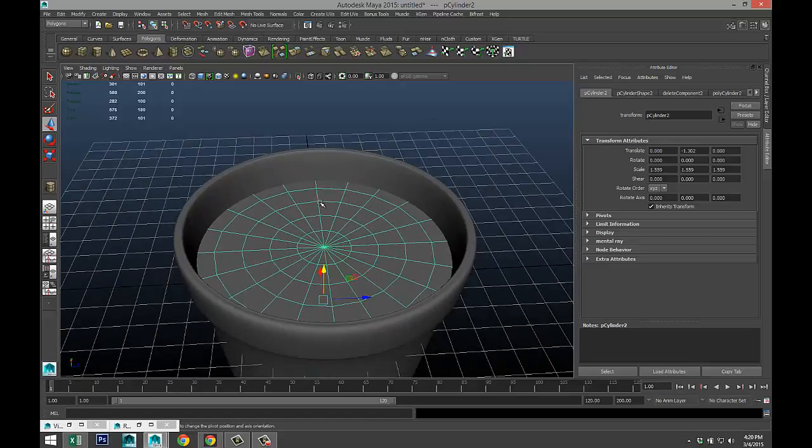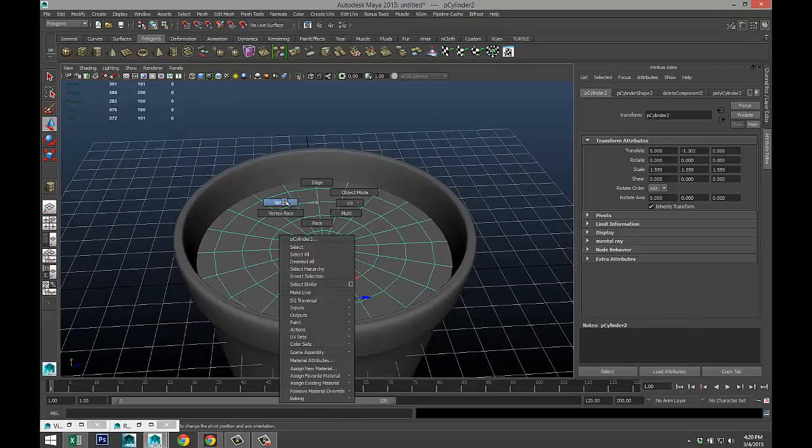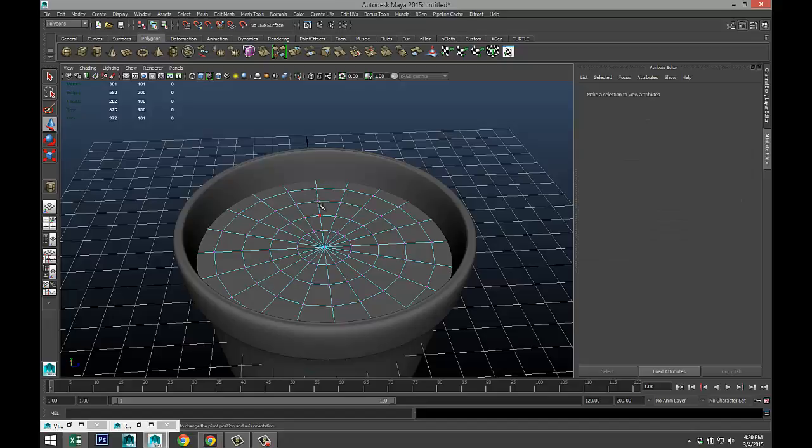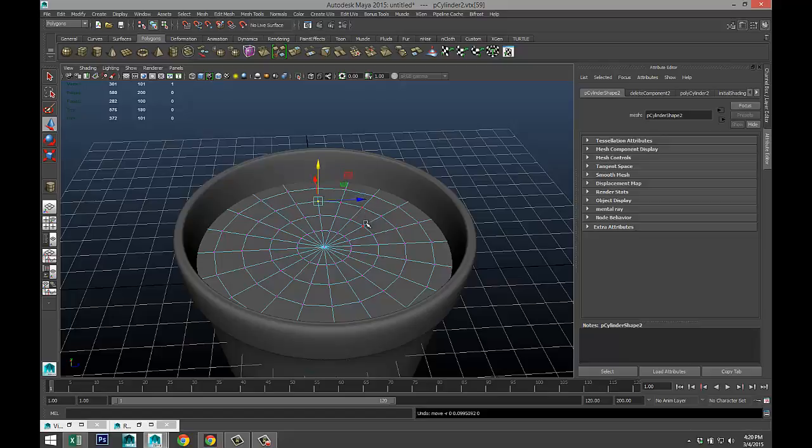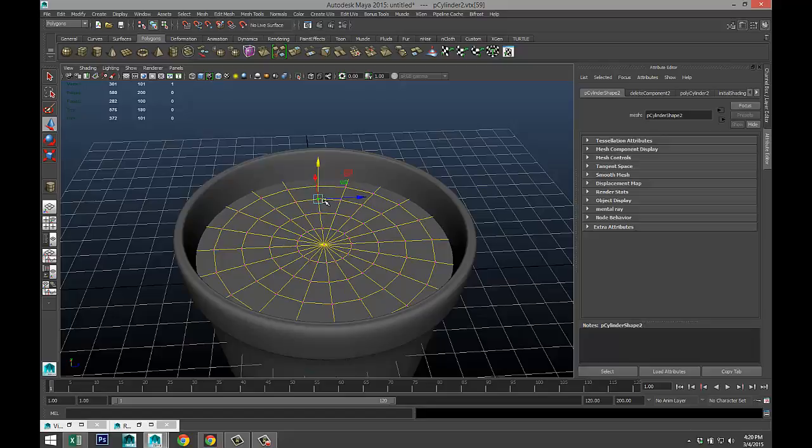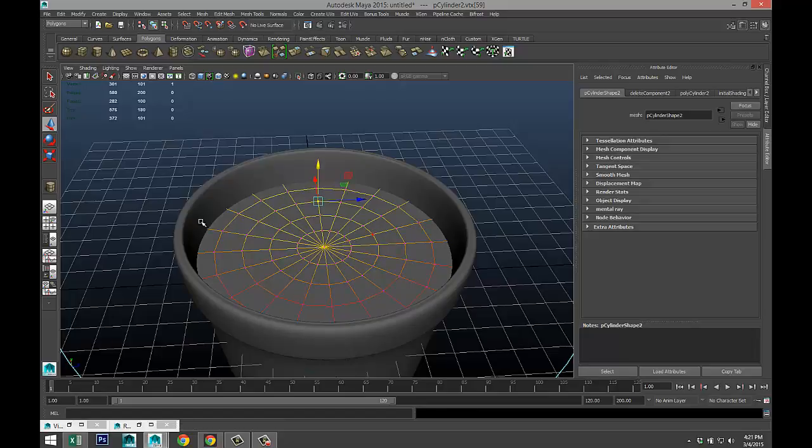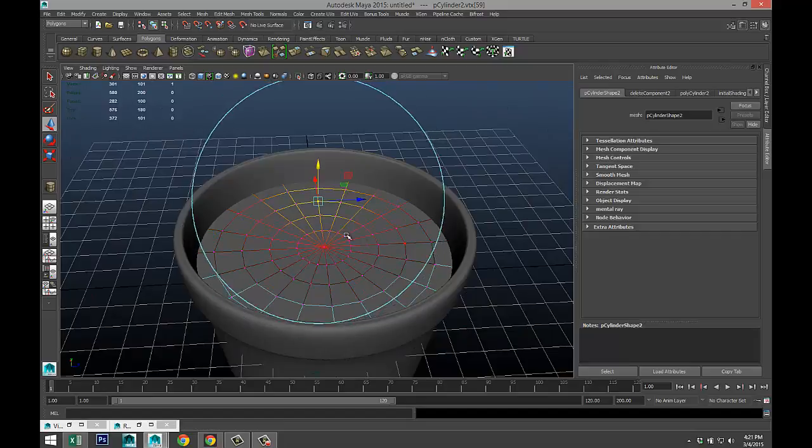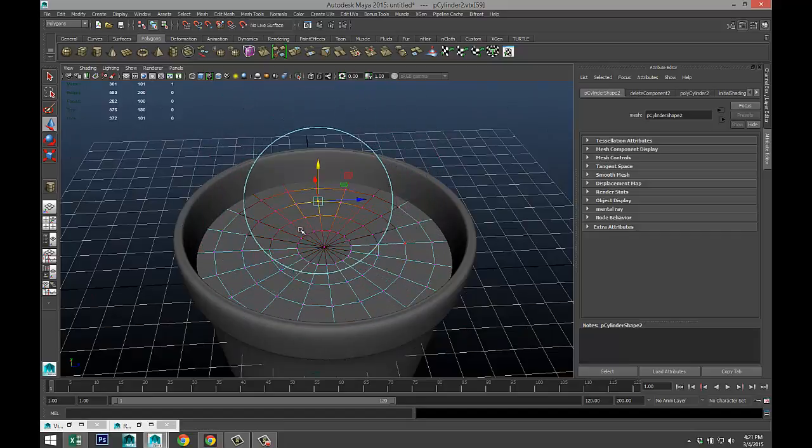We're gonna move in, right-click to vertex, and we're gonna take a couple of these vertices. We'll hit B for soft select, and that range is a bit too big, so hold down the B key and left mouse and drag to reduce that range.